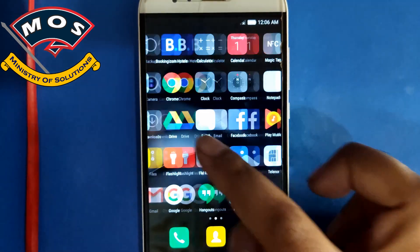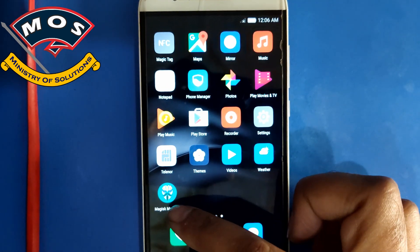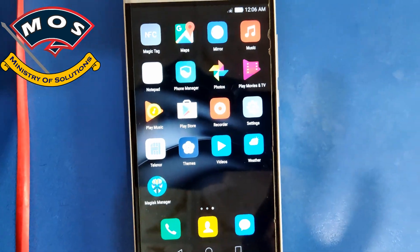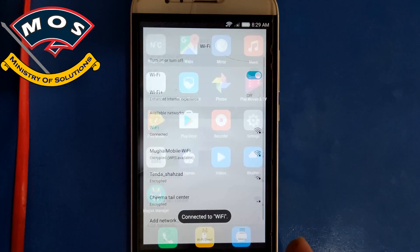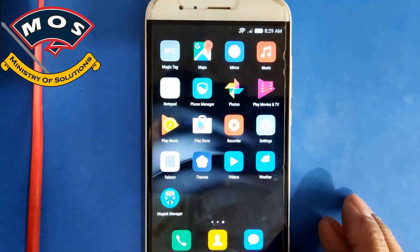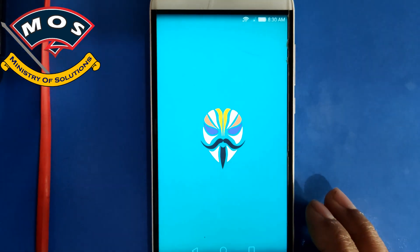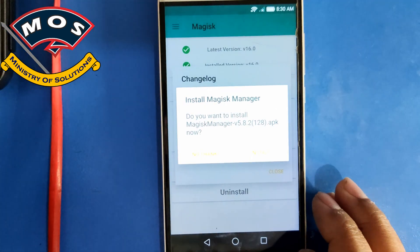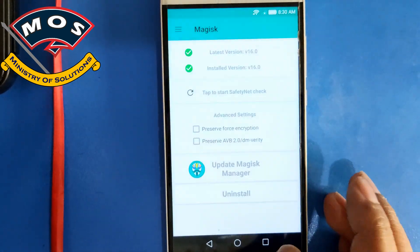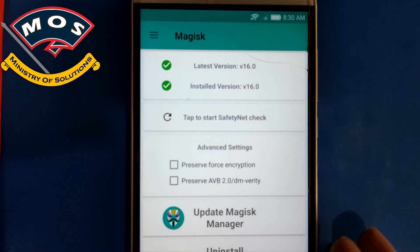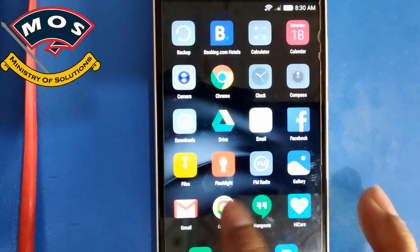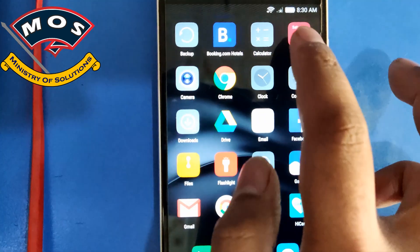The phone has booted up. Look for Magisk Manager and tap on it. Connect to Wi-Fi and open Magisk Manager to confirm that Magisk has been installed. If it asks you to update, press Do Not Install — you must keep this version, otherwise your phone may boot loop after updates.